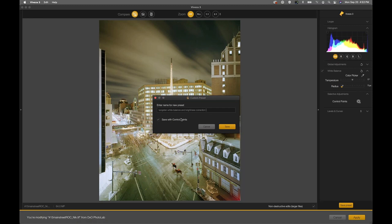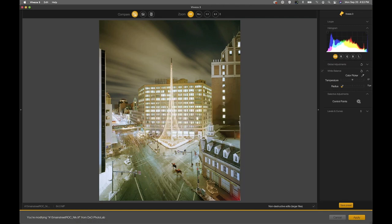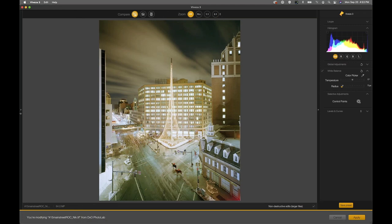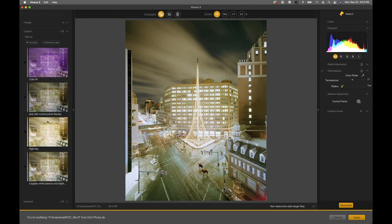This preset is very specific — it's for this image and probably other images shot at the same time and day using these weird luminance and flashlights. The naming needs to be as specific as the look you're creating. I just opened up the left side of the interface by clicking that little triangle on the far left, which opens up the preset browser. In the custom section we're going to have our 'Tungsten White Balance and Brightness Correction' preset right there.